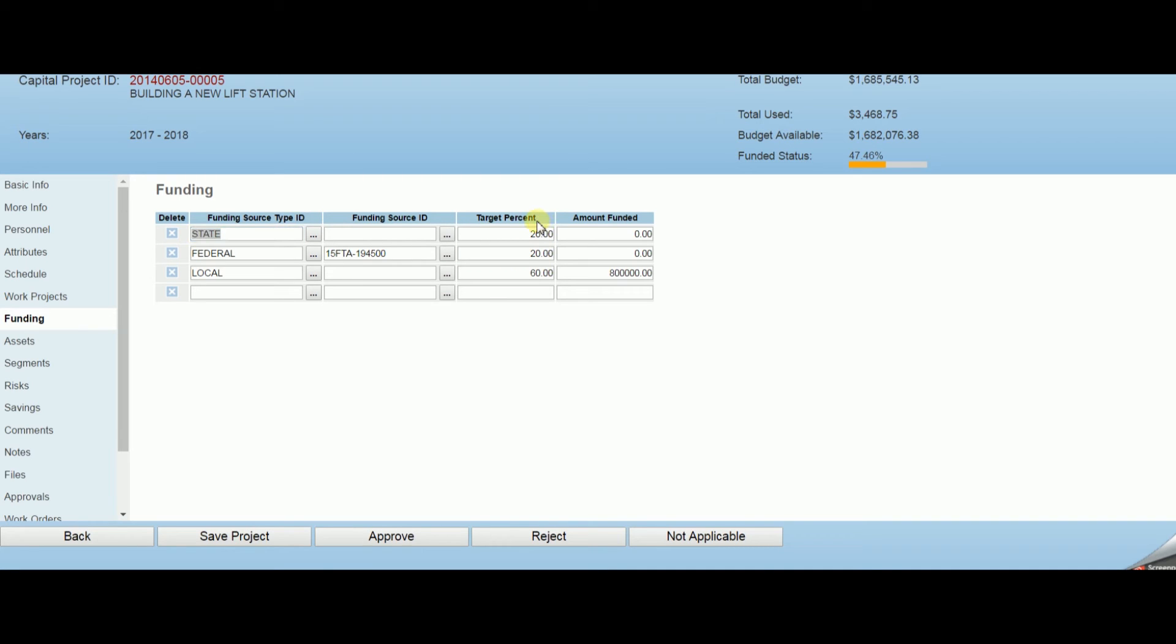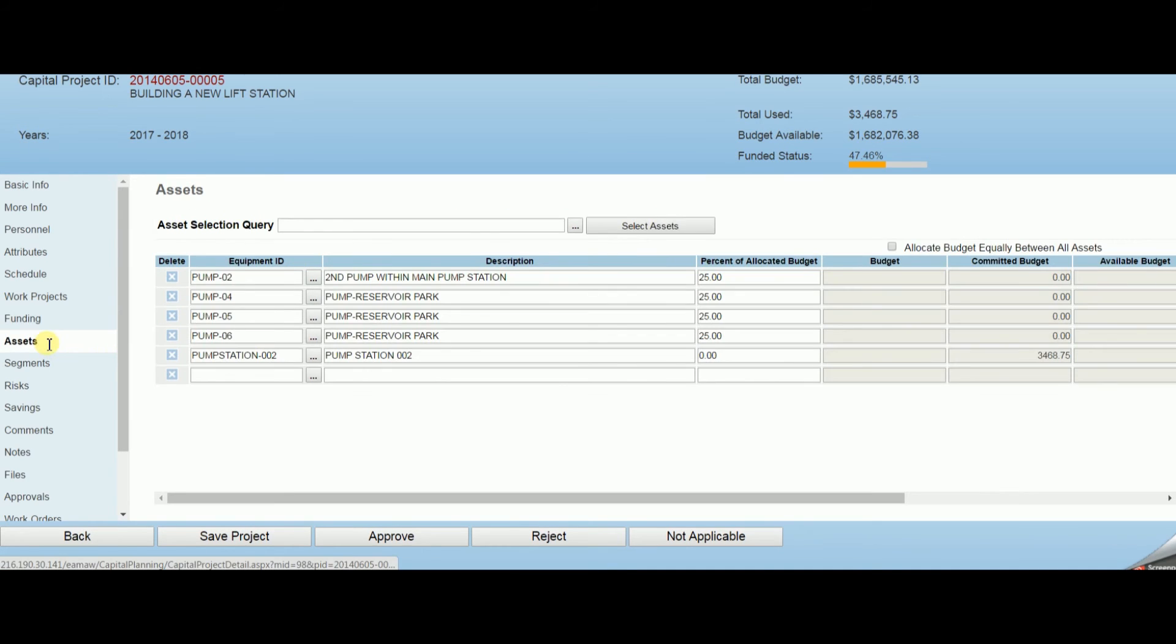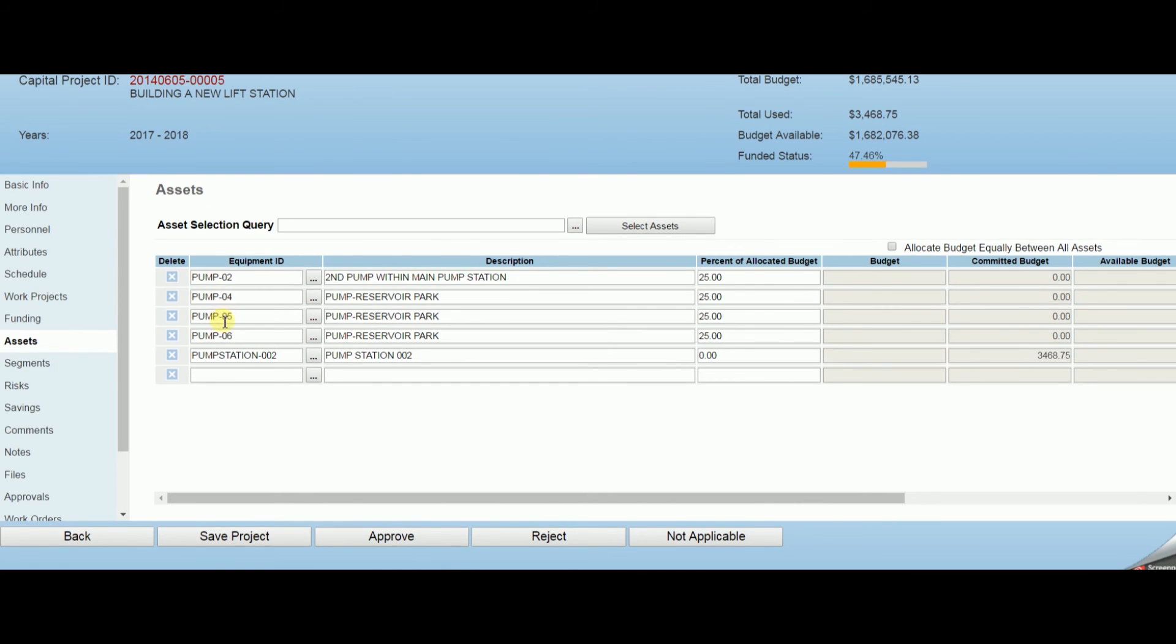If a capital project includes the purchase of new assets, users may manage the identification or creation of those assets directly from that project.